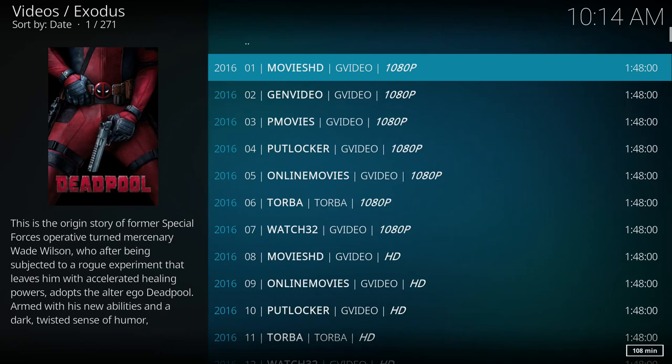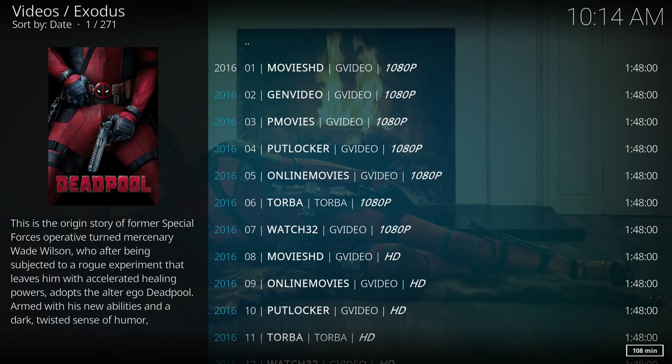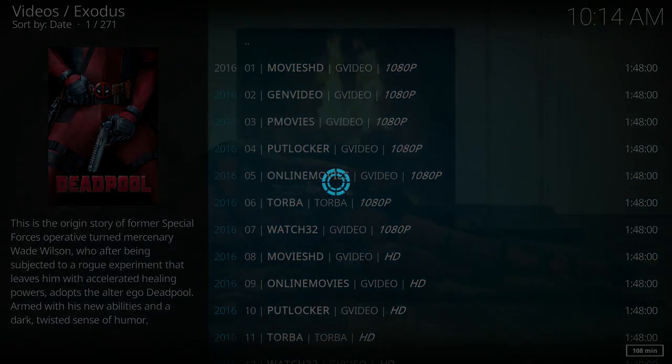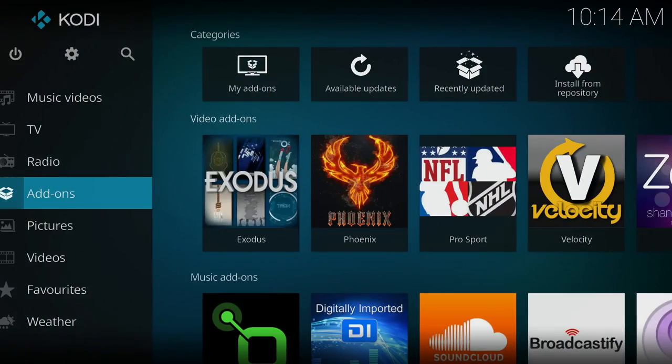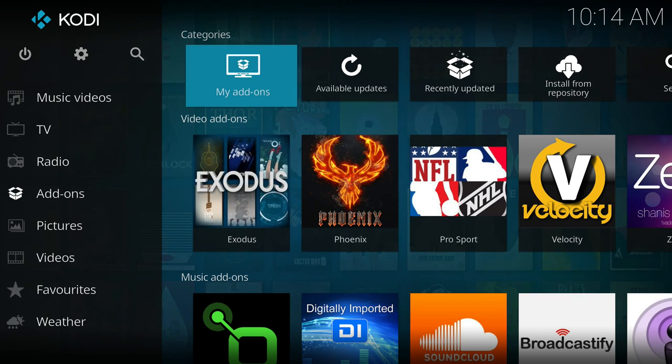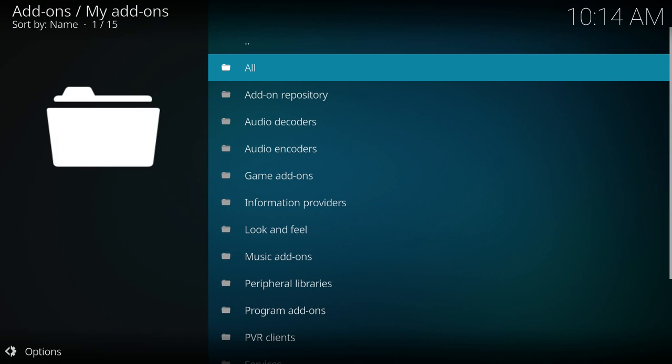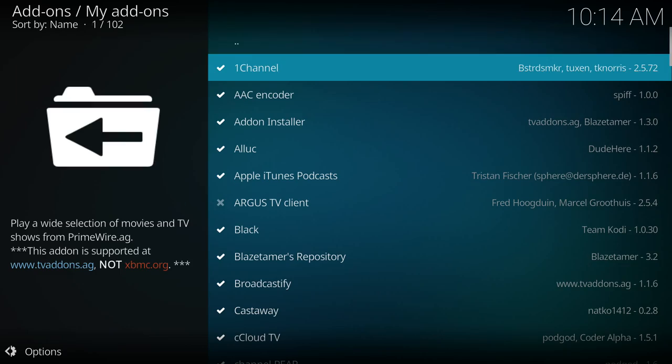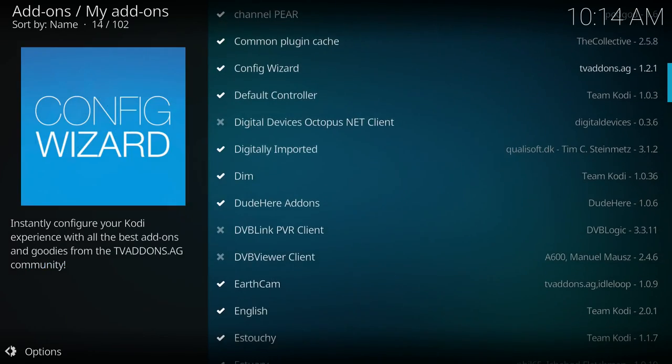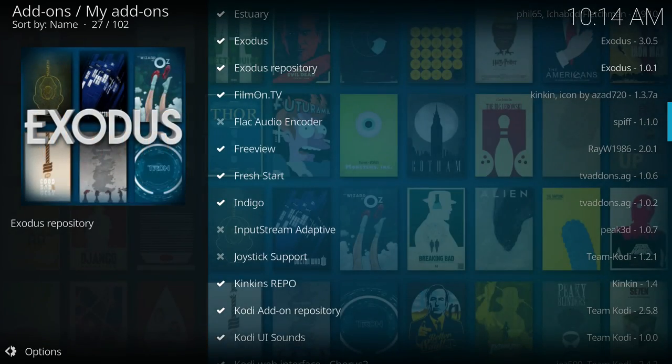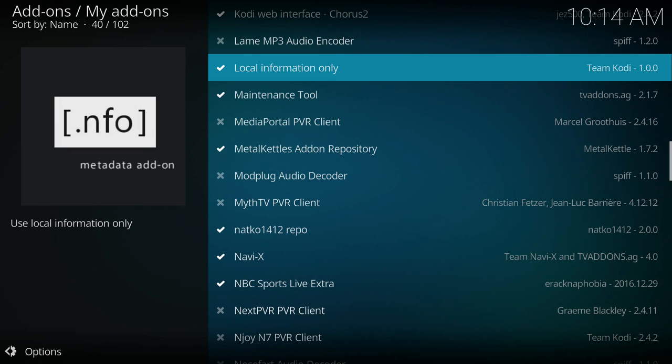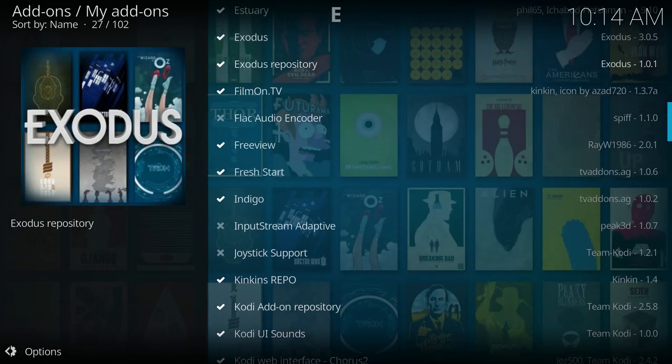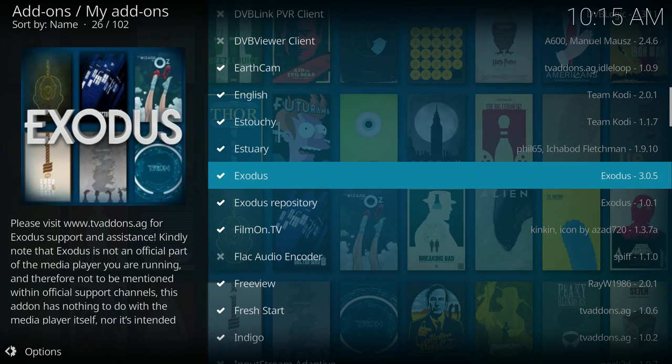Real quick, all of the add-ons should auto update, but if for some reason an add-on doesn't update, I'll show you this. I can go to my add-ons at the top, all, and you'll see your list. Some of them, most of them, have a checkmark meaning they're updated. But if one of them is not, like Exodus for example...